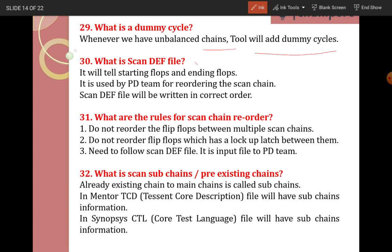What is a scan DEF file? DEF means Design Exchange Format. The scan DEF file tells the starting flops and ending flops — it contains starting flop information and ending flop information. It is used by the physical design team for reordering the scan chain, and the scan DEF file will be written in correct order.